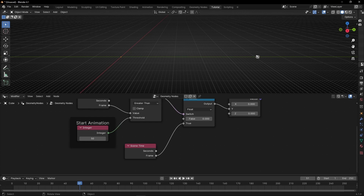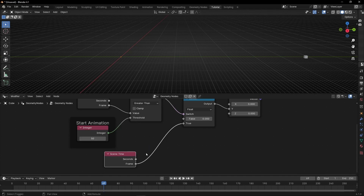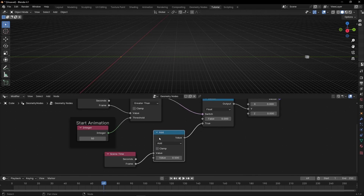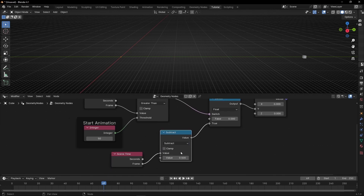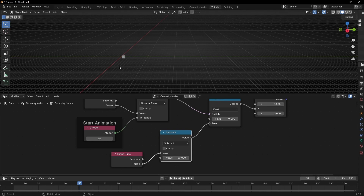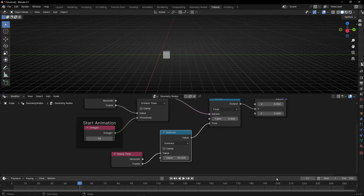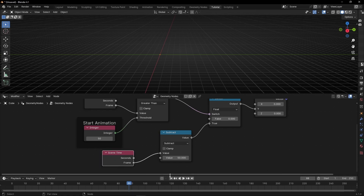So the question is: how do we make it start from 0 instead of from 50? This is really easy. The only thing we have to do is subtract the same delay value from the scene time. Use a Math node, select Subtract, and use the same value — 50. So now instead of starting at 50 meters, it subtracts 50 frames, so the animation starts at 0.